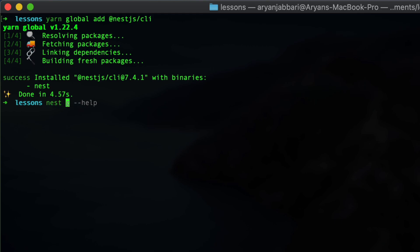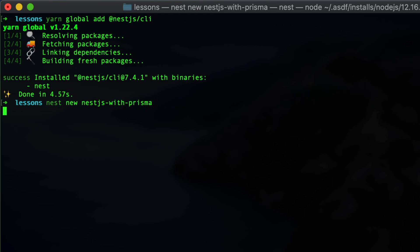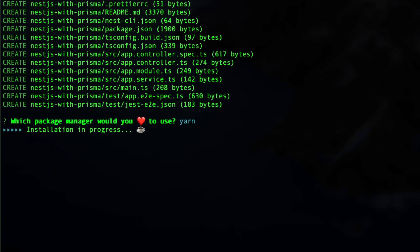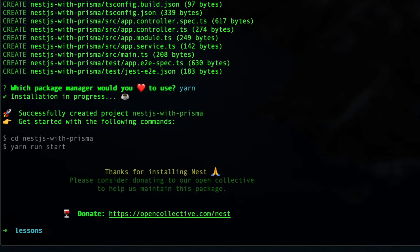Now with Nest installed, we can go ahead and type in Nest, new, and then the name of your NestJS application. For me, my name will be NestJS hyphen with hyphen Prisma. Now with everything installed, let's go ahead and open our VS Code or any text editor you use and see our NestJS application.